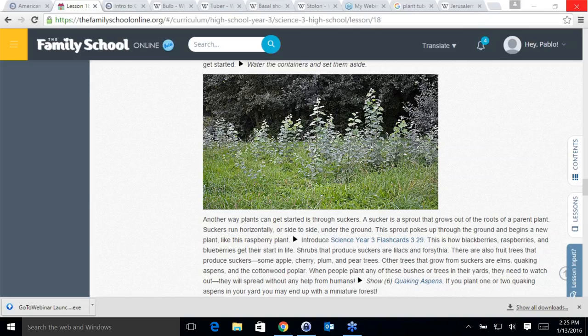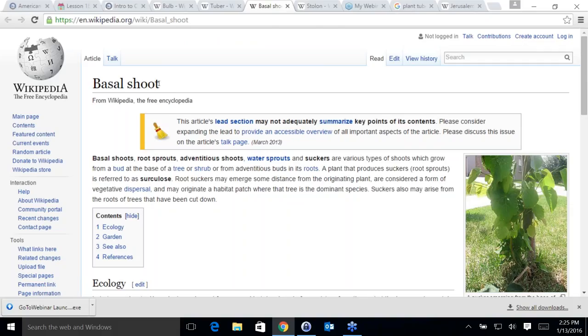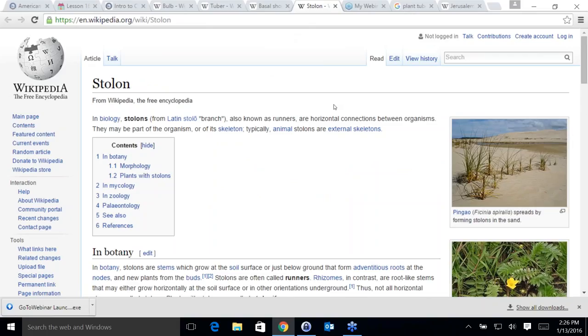The next type is called suckers. A sucker is a sprout that grows out of the roots of a parent plant — kind of like tapping water from the pipes. The scientific name is basal shoot. They run horizontally underground and poke up through the ground to begin a new plant. That's how raspberries work — we grow raspberries in our backyard, and every year we have to completely clear them out because so many plants pop up in the course of about six months.